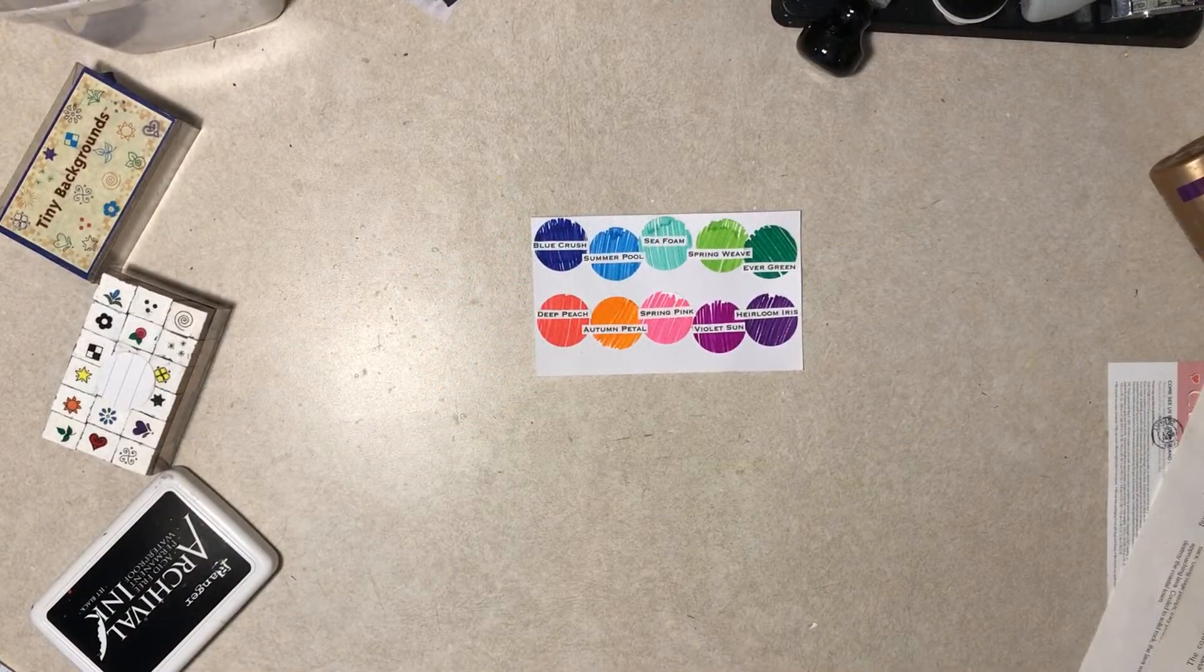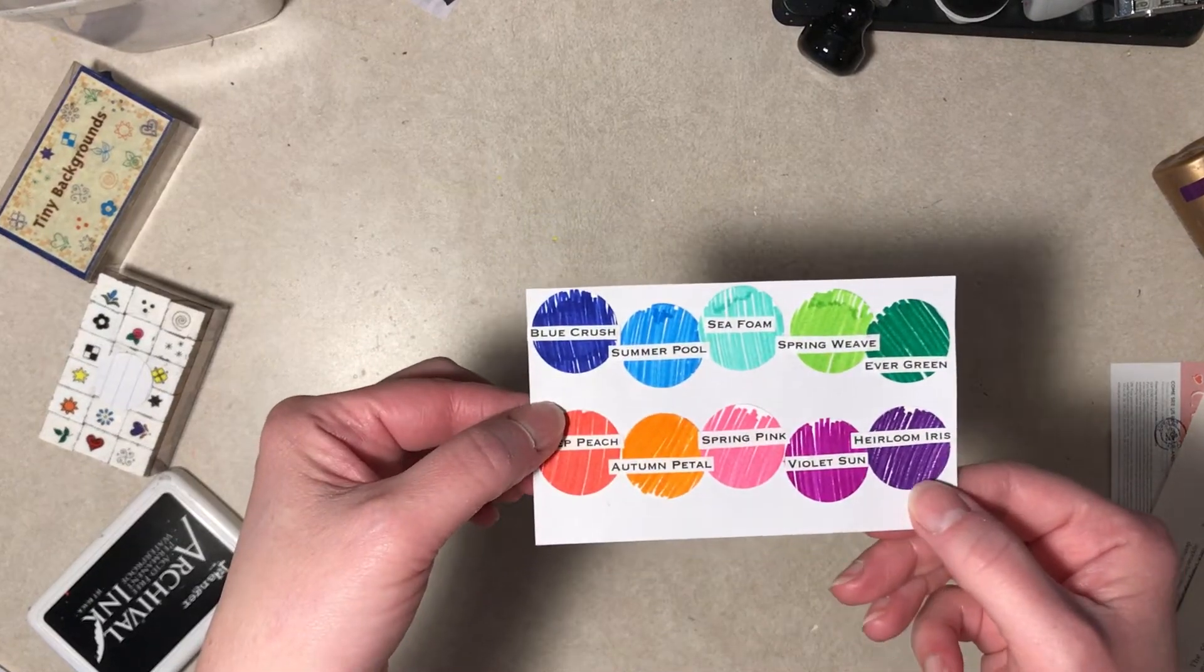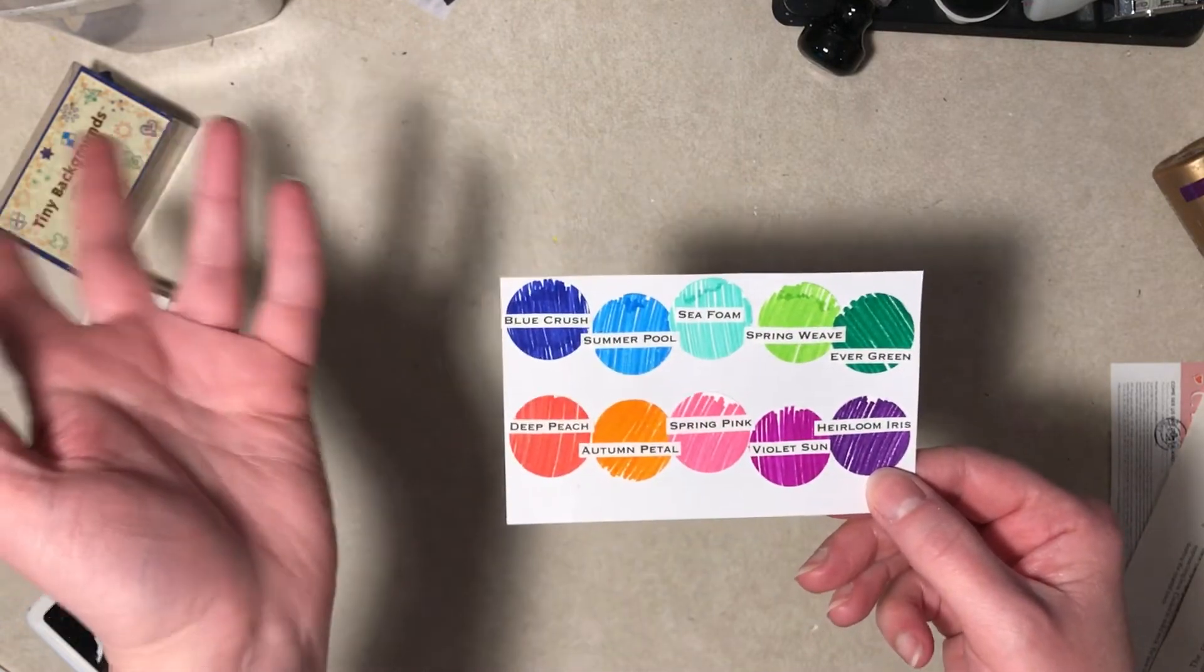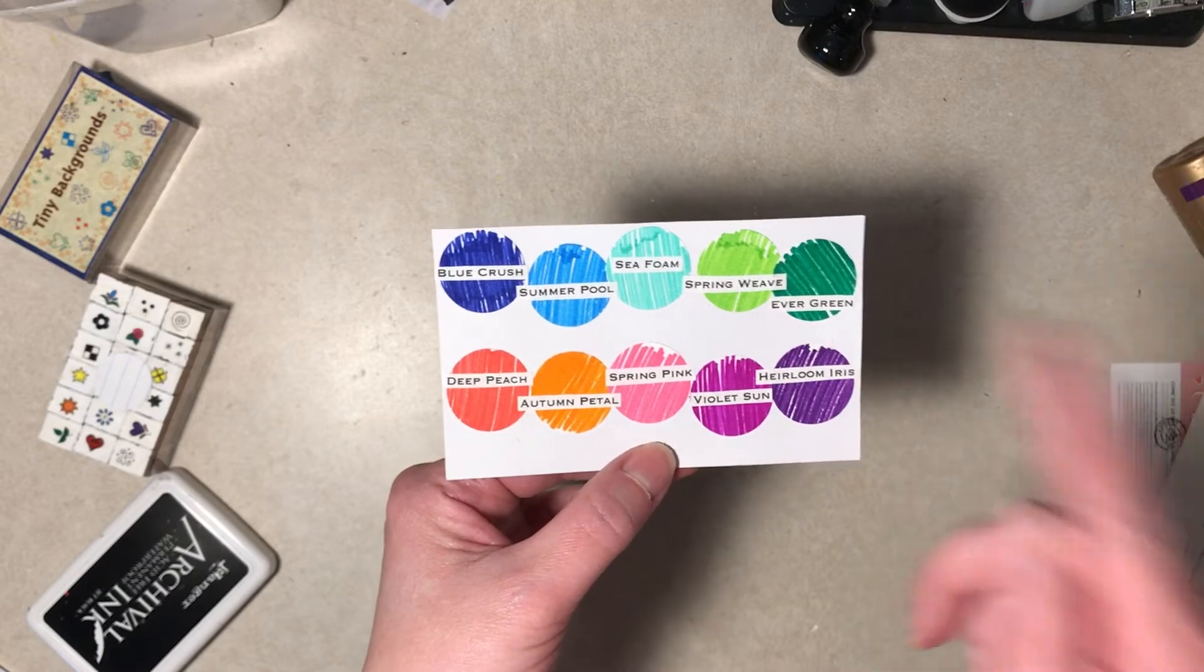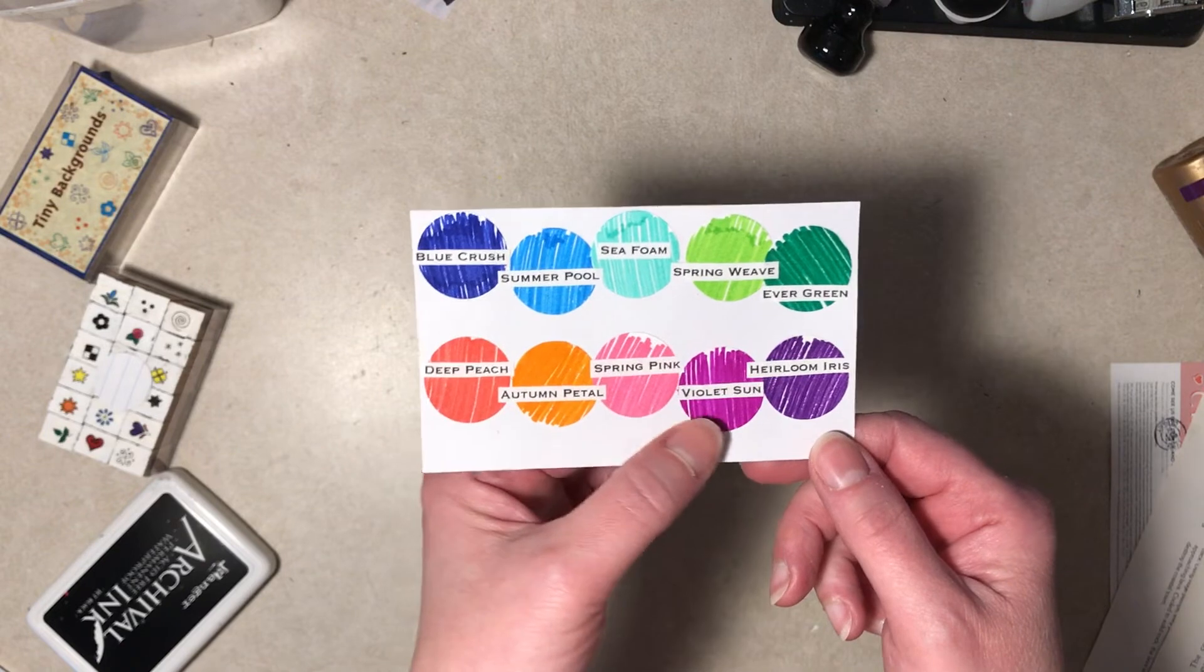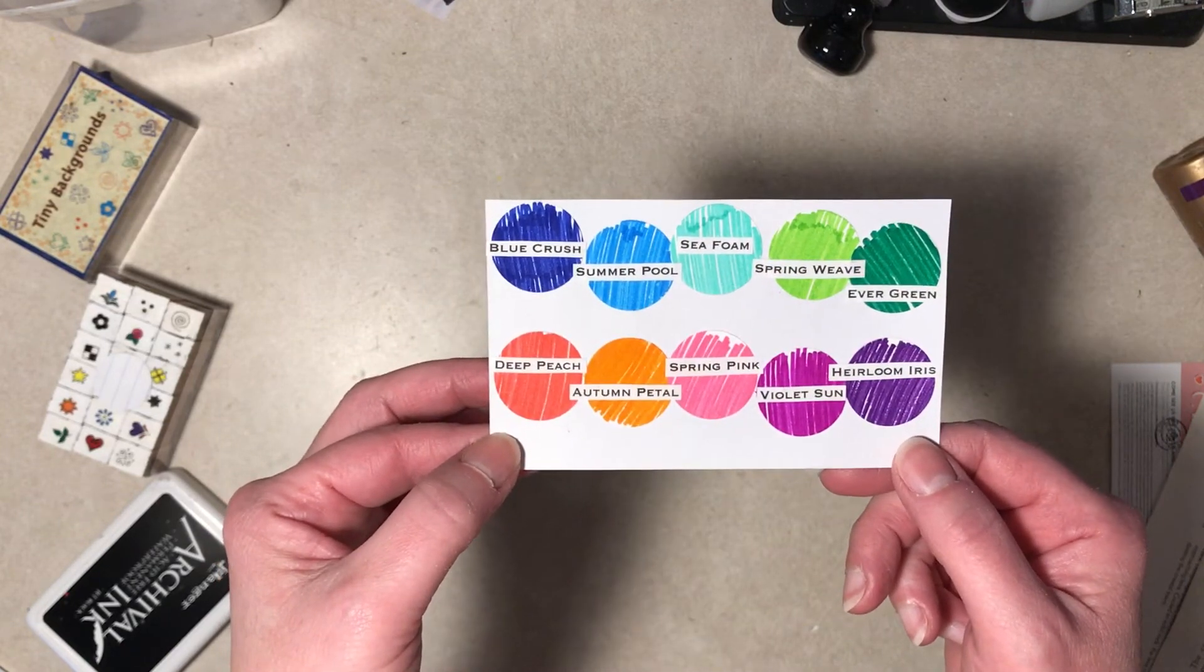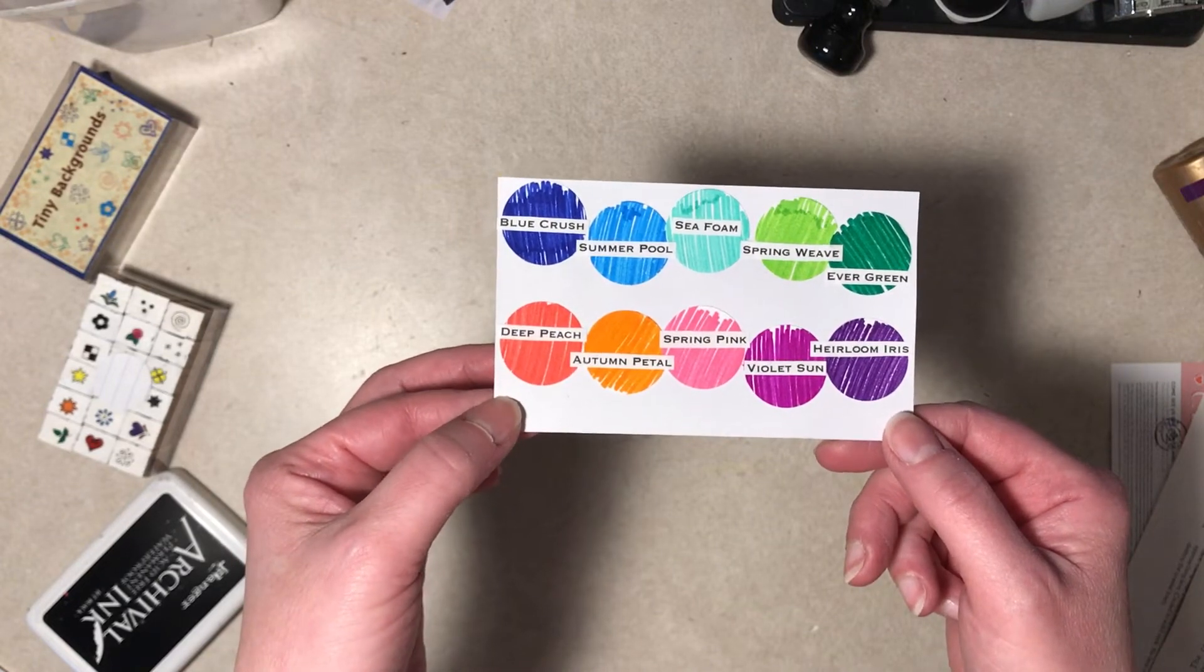Okay, I'm back. I think I did what I said I was going to do. So I came up with blue crush, summer pool, seafoam, and predictable right, spring weave, evergreen, deep peach, autumn petal, spring pink, violet sun, and heirloom iris. I think that looks pretty cool printed out. You certainly could write it, but I think that looks cool.